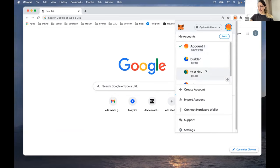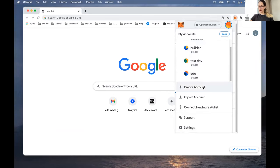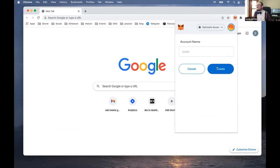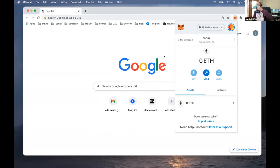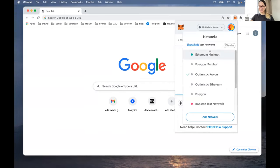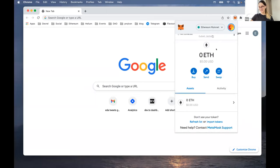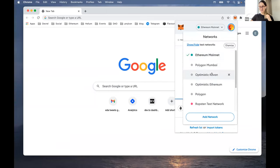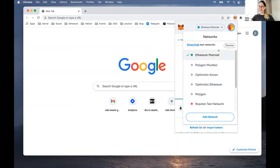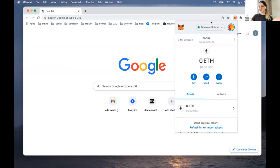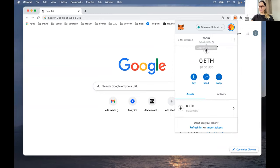I've already got like four accounts here and let's just create a new one and call it... Zoom. Not very creative. So I'm going to go to mainnet right now - I have my different networks, the test networks, a couple of others. Yeah, I have a new account just created called Zoom.